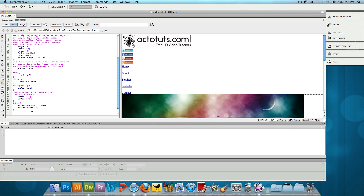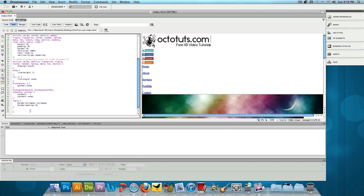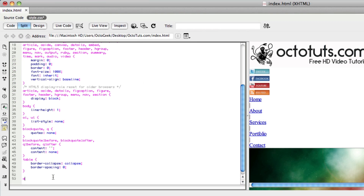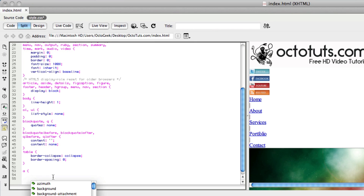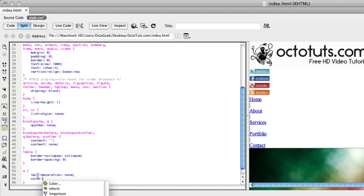There are a couple of things I want to add before heading into Firefox to start editing the CSS in real time. We'll start by typing 'A' and open and close that. We'll type in text-decoration: none. This is for all the links in our website — no underline, no strikethrough, no text decoration. And then we'll type in color: black.